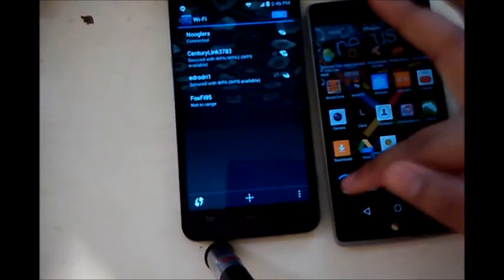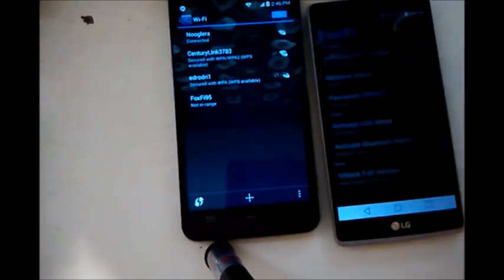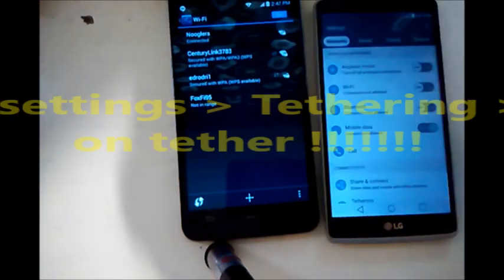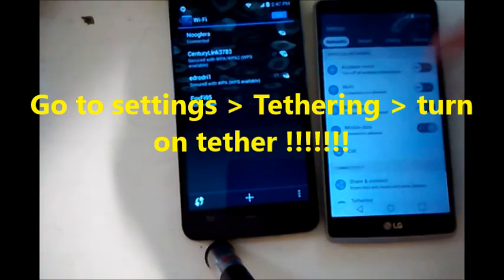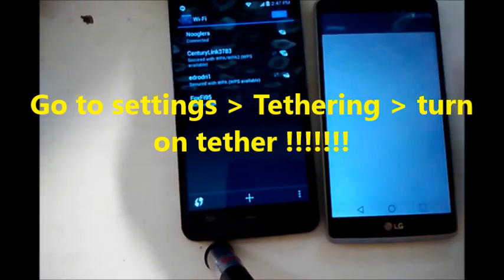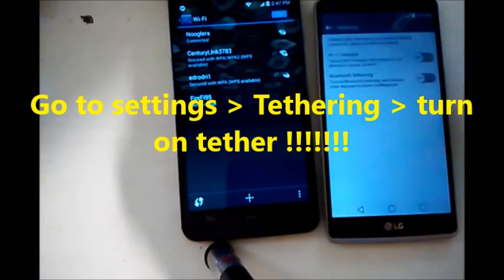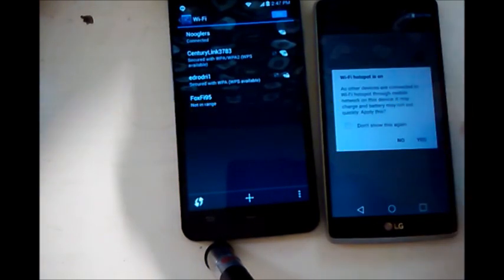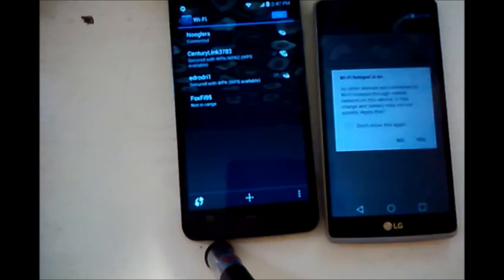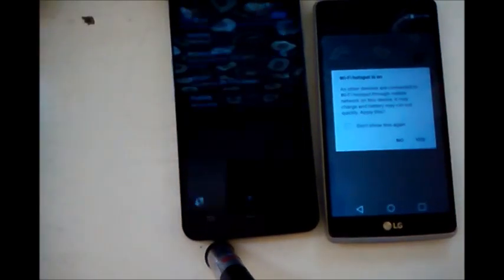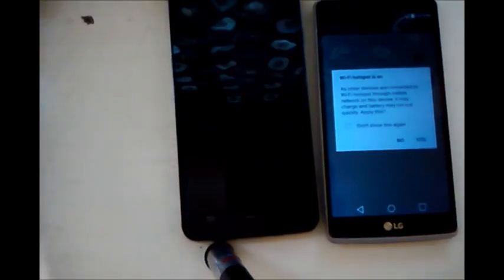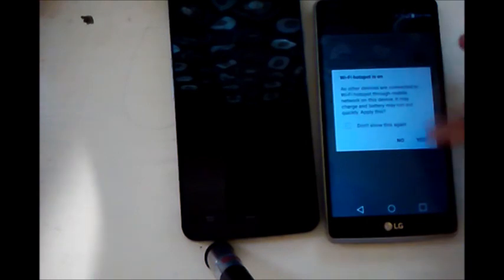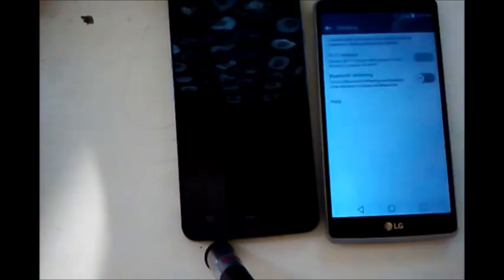Okay, so now that everything's back on, we're going to run FoxFi and we're going to activate it. Yeah, that's what I forgot to do, click yes.